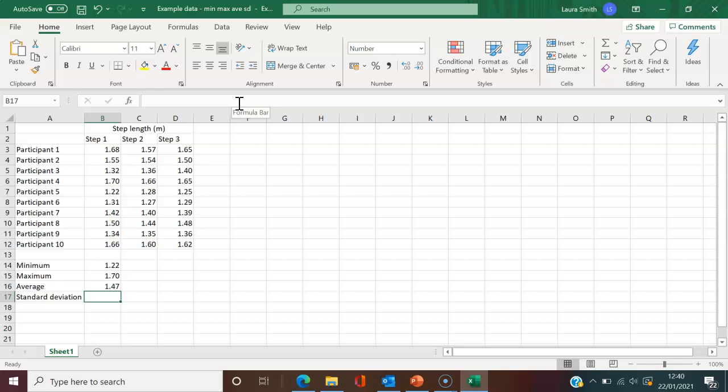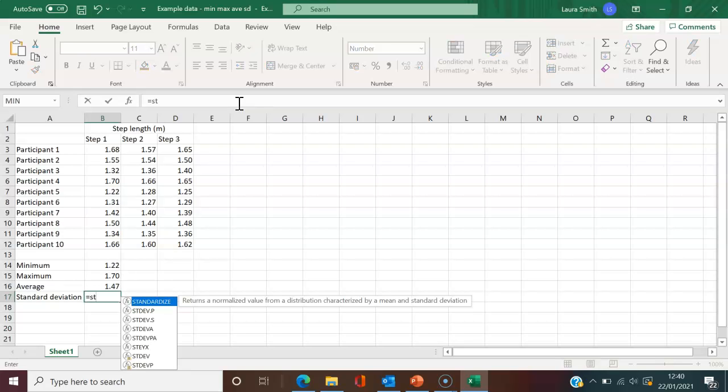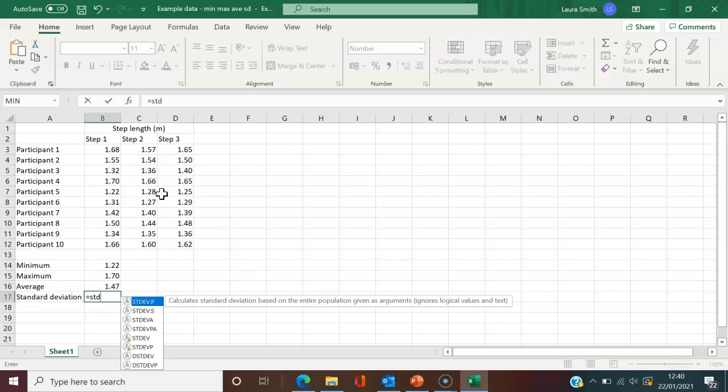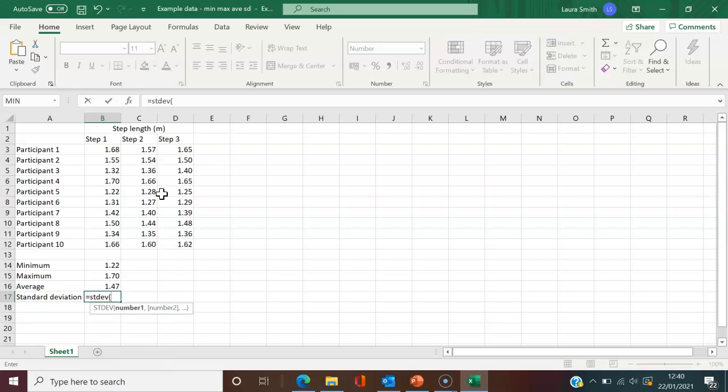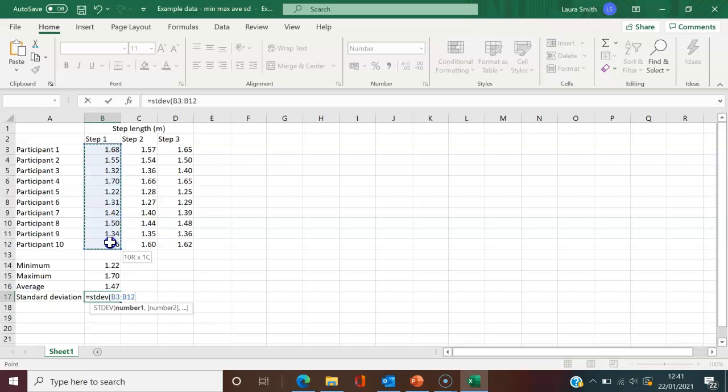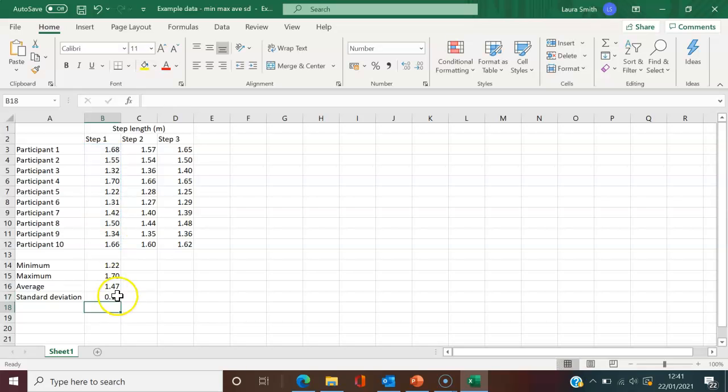For standard deviation, similar—equals and start typing. As soon as I type ST for standard, you can see standard deviation options. I'll use STDEV. Open brackets—there are different options, but I commonly use STDEV. Click, drag, and drop the values you're interested in, close brackets, and hit enter.